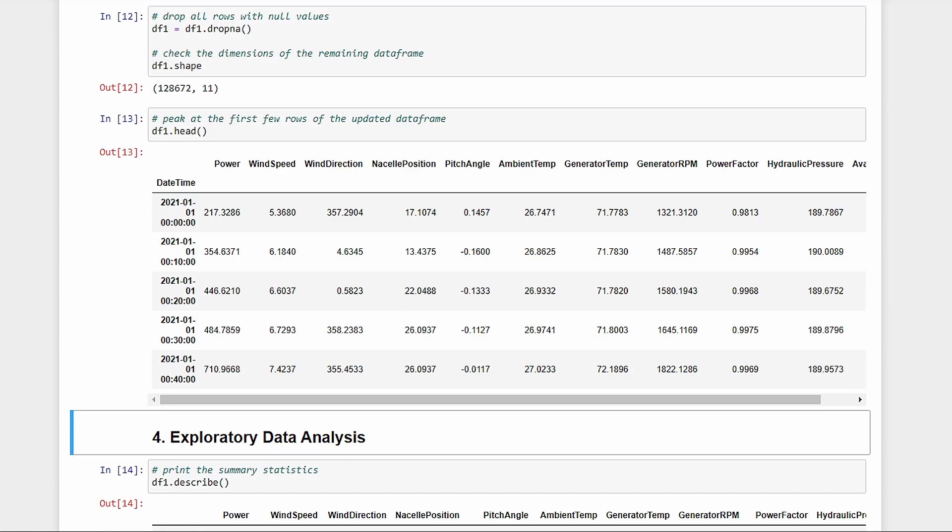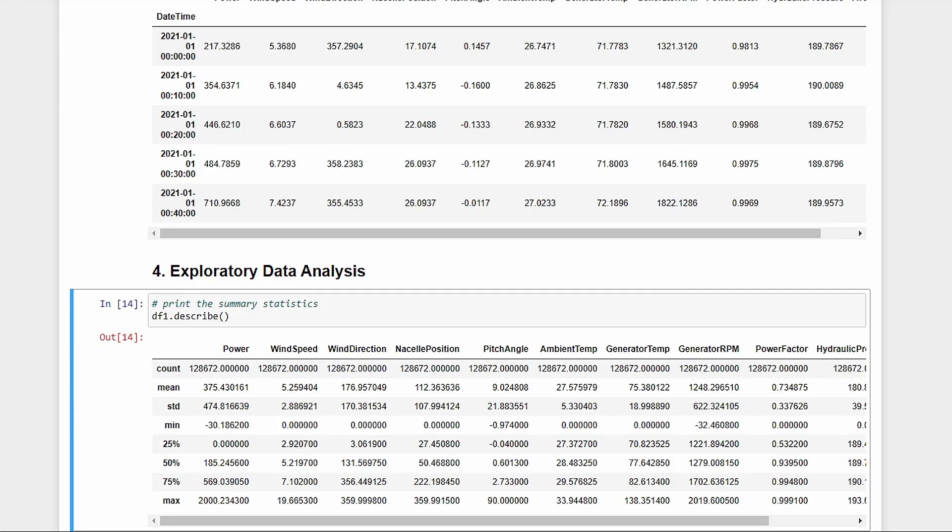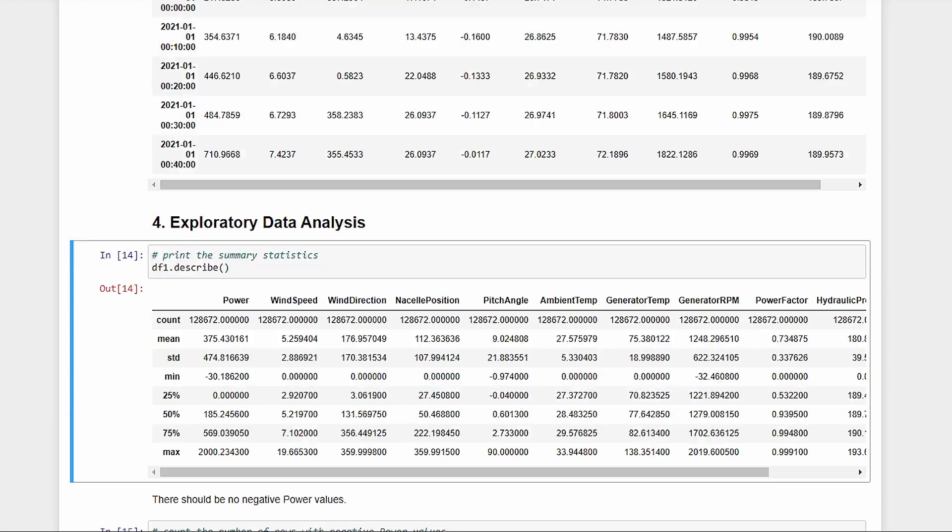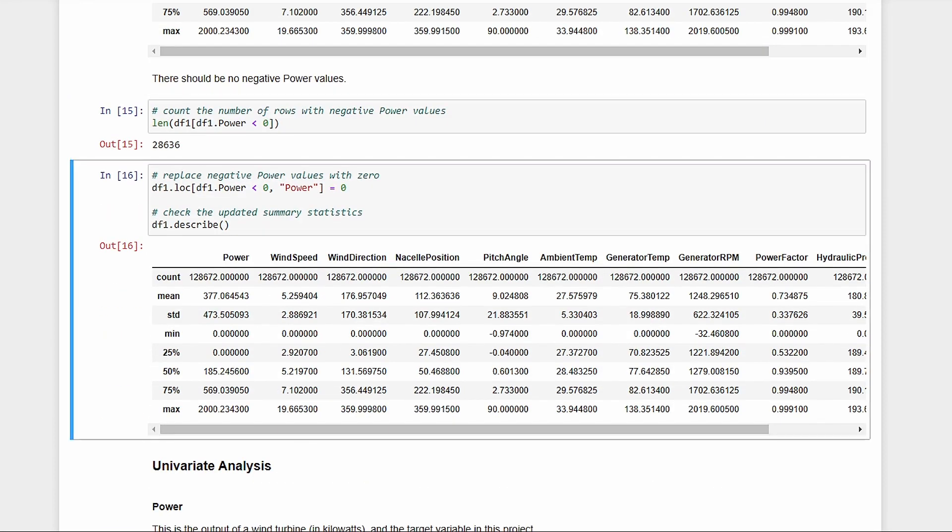Next, we'll do some exploratory data analysis. We can see in the summary statistics that there are negative power values, which doesn't seem right. For now, let's just replace them with zeros. The updated summary statistics is looking good.